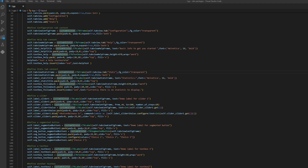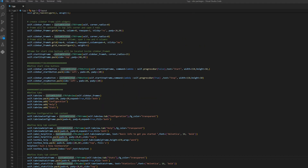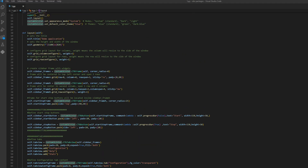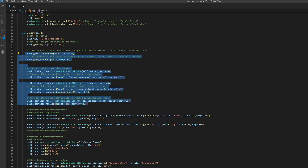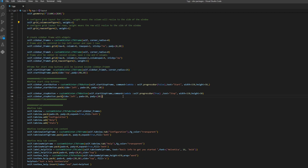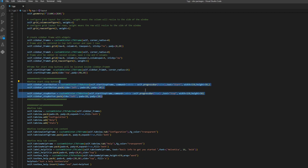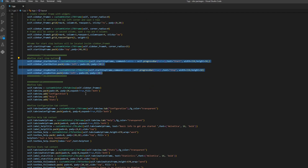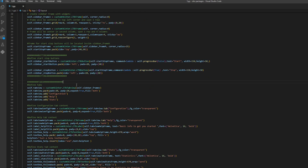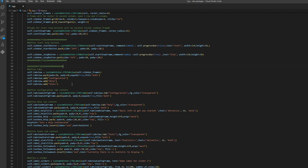In the last video we defined the configuration of our graphical user interface. To briefly recap: this is where you set the title and the geometry, this is where you define the basic layout using the grid architecture, and this is where you define the start and stop button for our user interface. Our user interface also uses tabs to separate some content — this defines the tabs.